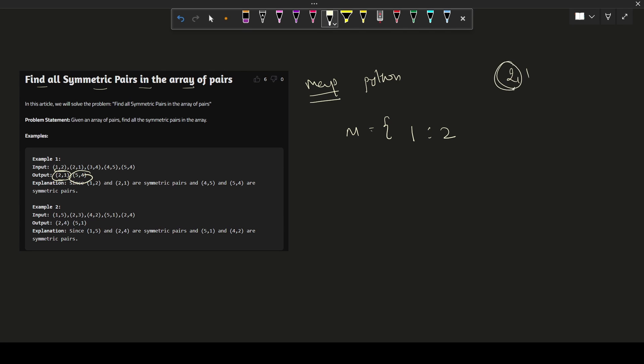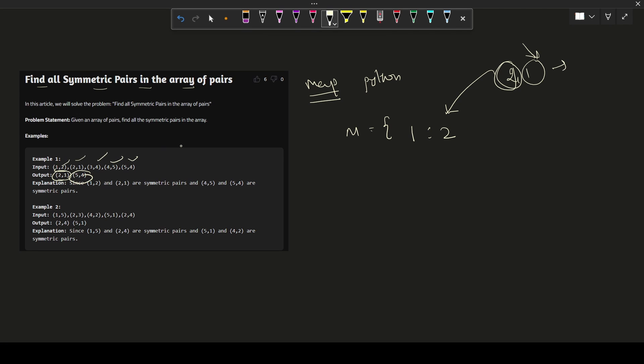Now we'll see that if it exists in the map or not. We will take 1 as a key and we'll see whether it exists in this map or not. If it exists, then we just need to print this because this is a symmetric of a present key-value pair. Similarly, we need to perform with each and every element present in this array.